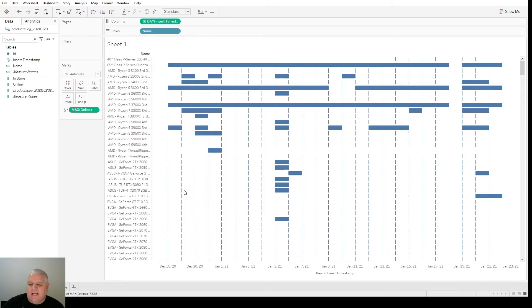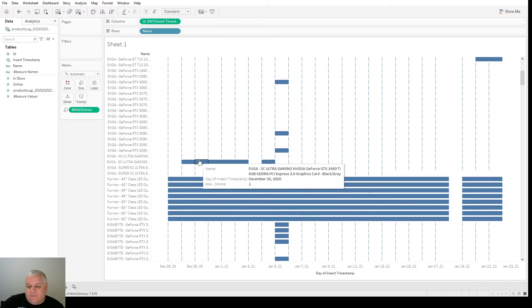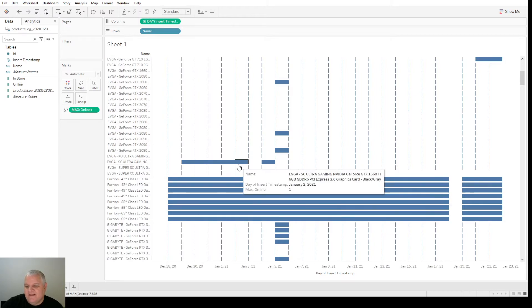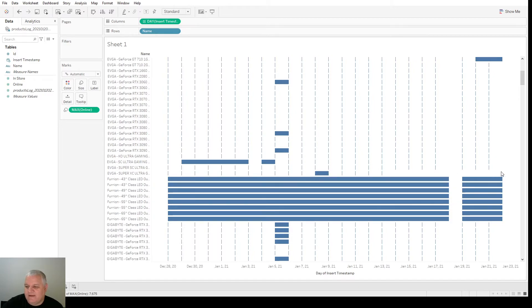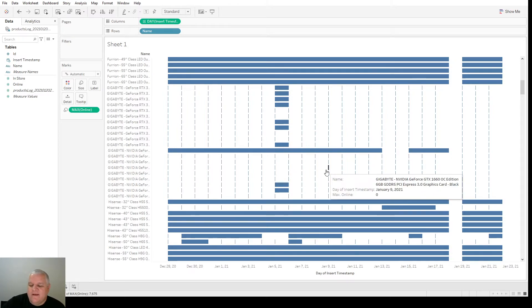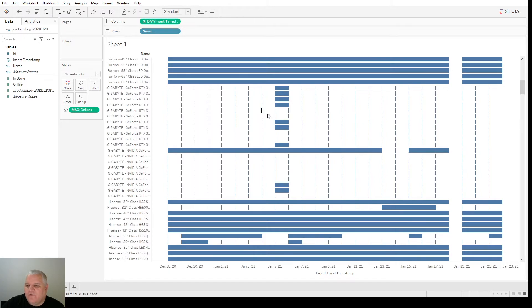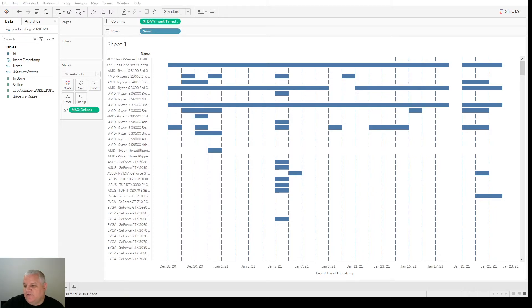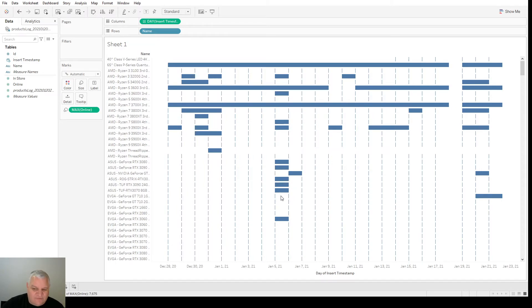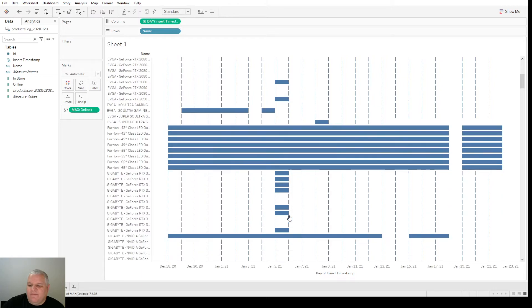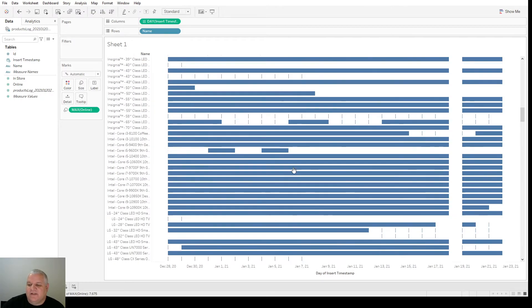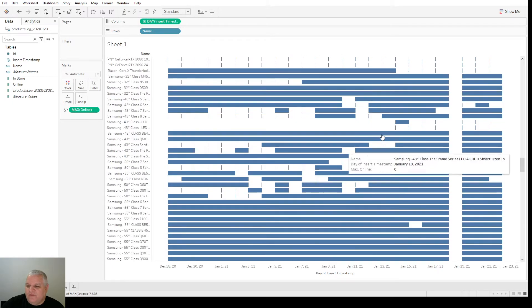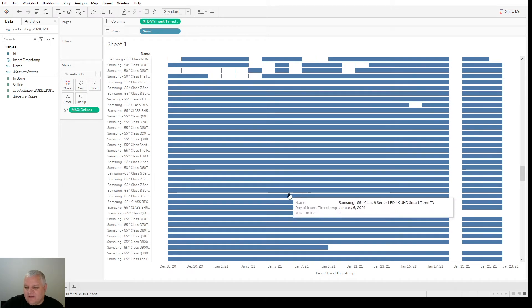We can go ahead and start scrolling down a little bit more. We can see our TVs are mostly always in stock here, especially online. We can see the 1660 Ti from NVIDIA. Had some availability here. Then, no more. And then, another one. And then, it hasn't had availability since. You can see these graphics cards. Really, availability from anyone is pretty limited right now for all of these.